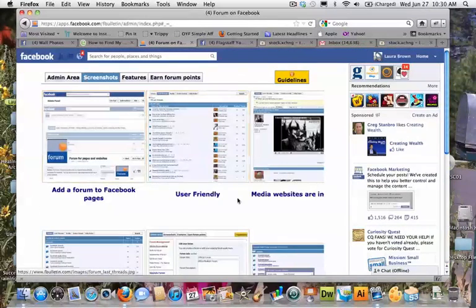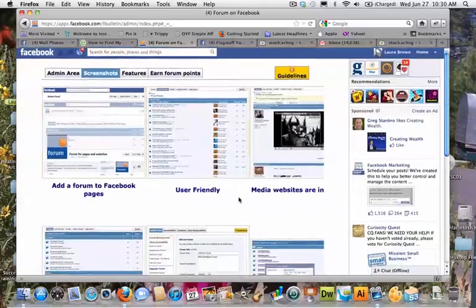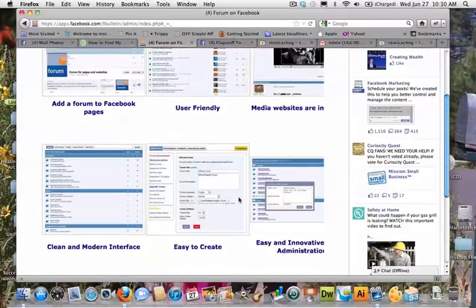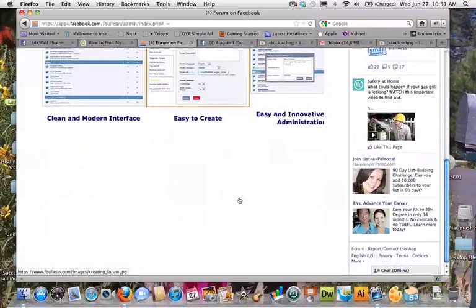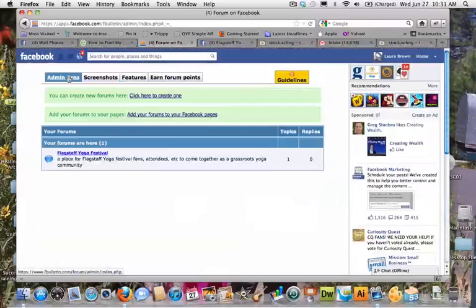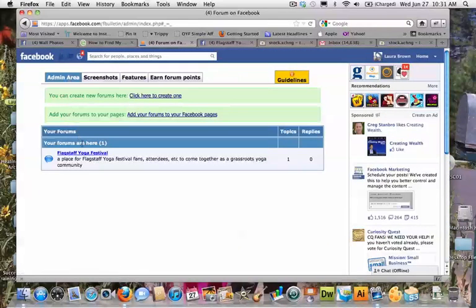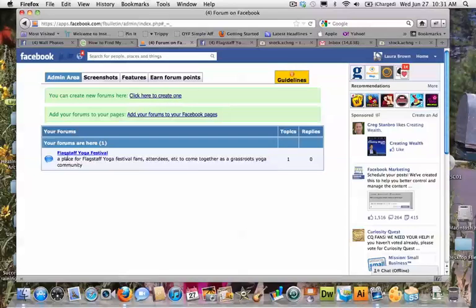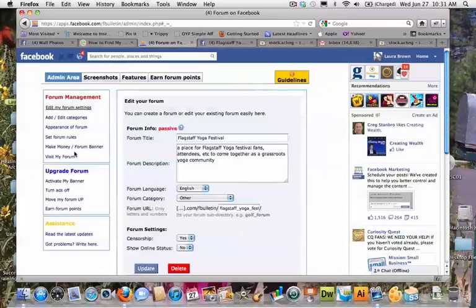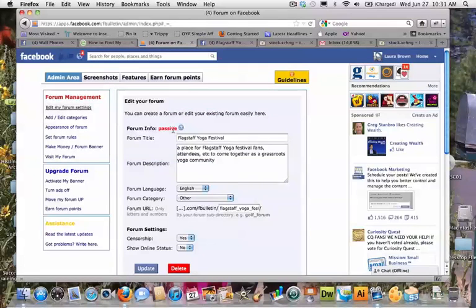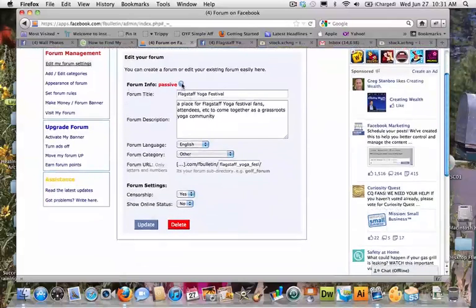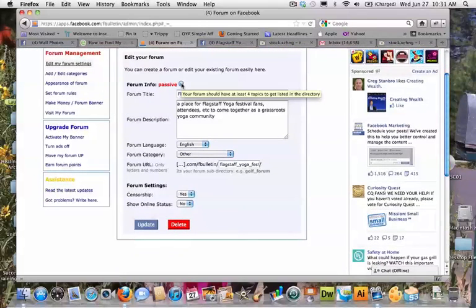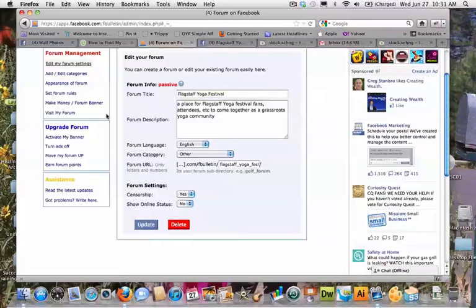And then the screenshots page is kind of the same idea. It's just showing you some of the functionality of this app. So there we go. And I just clicked back to the admin area. As you can see, when you're in the admin area of the F bulletin itself, all of your forums kind of show up as a list when you've created several, it looks like. And you can edit some information about the forums that you've set up. So I just went through and explored a little bit of that to see what was possible.